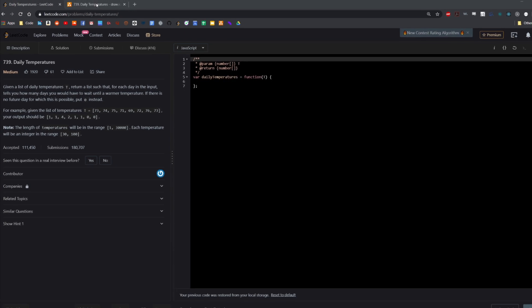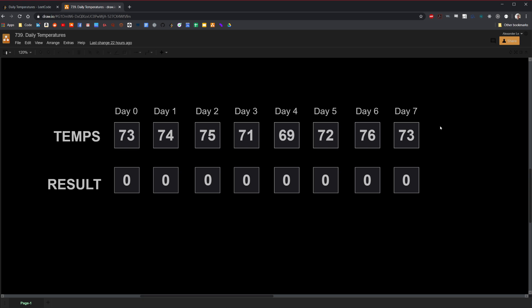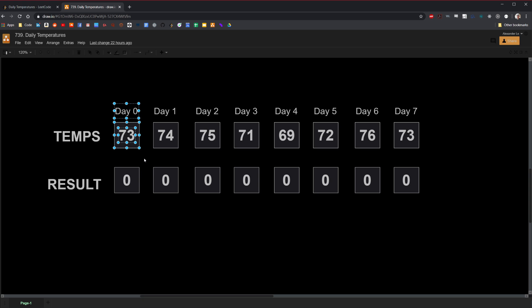I'm going to switch over to draw.io now. Here you can see I replicated the given example. Each box represents a given day, and there are eight days. I indicated the first day with a zero to align with a zero-index array. What the LeetCode question is asking is to indicate for each day how many days it will take until it reaches a warmer day. For example, on day zero with a temperature of 73, it will only take one day until it reaches a warmer day, because the next day has a temperature of 74.